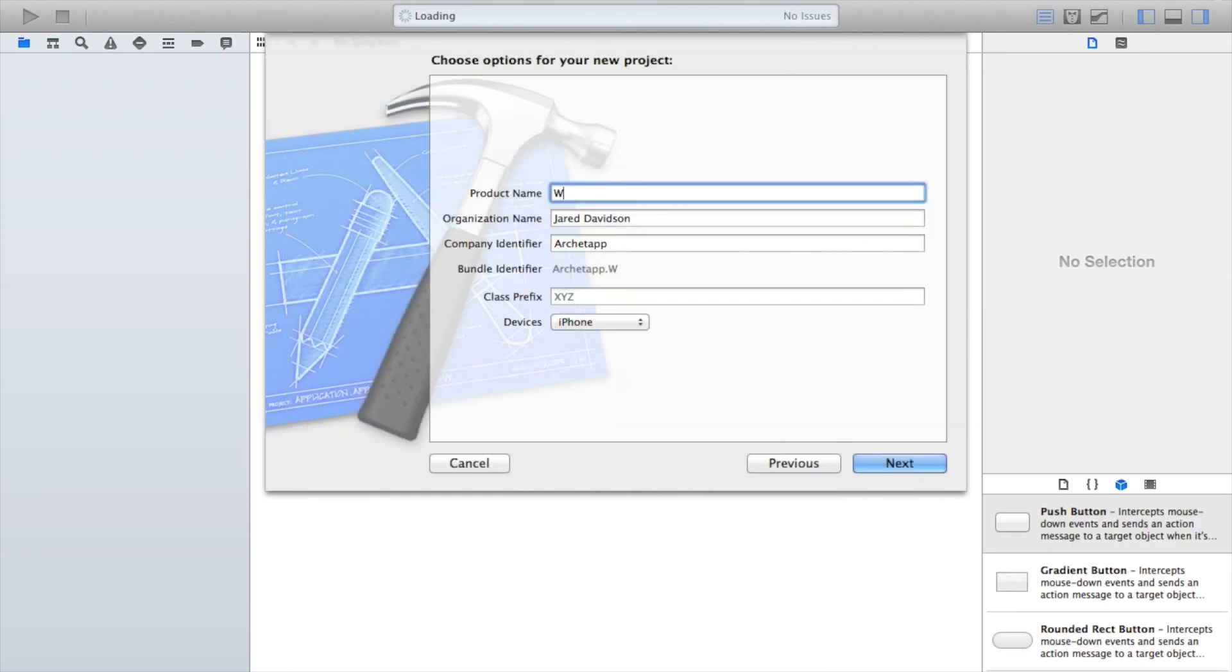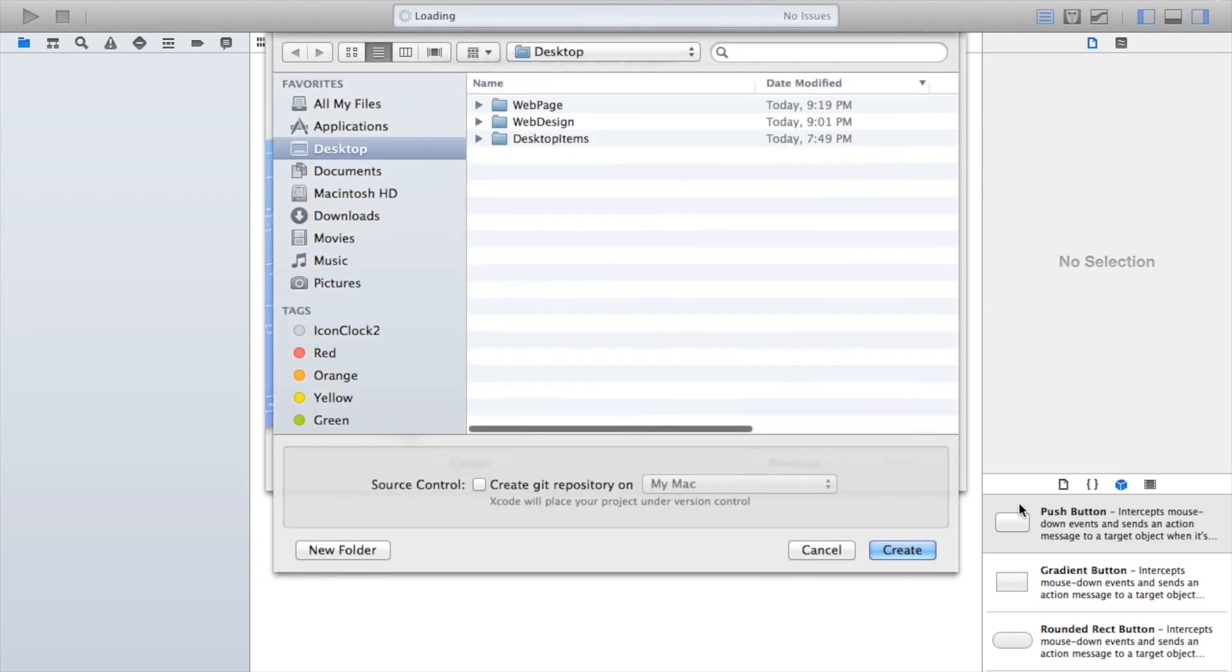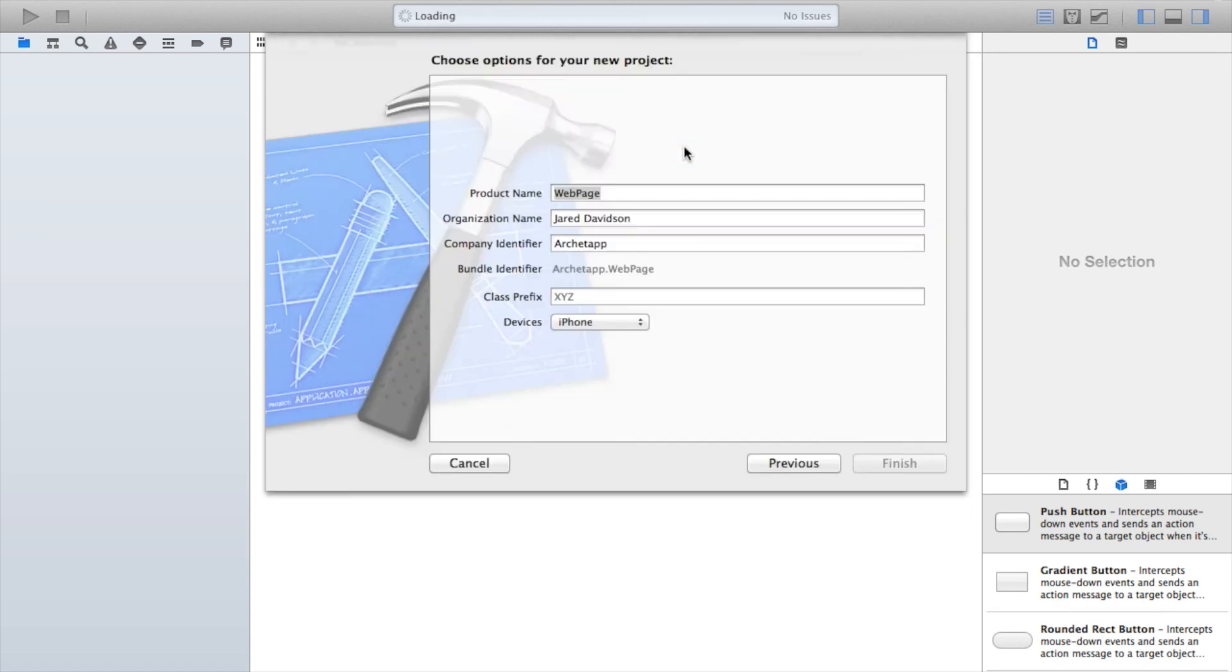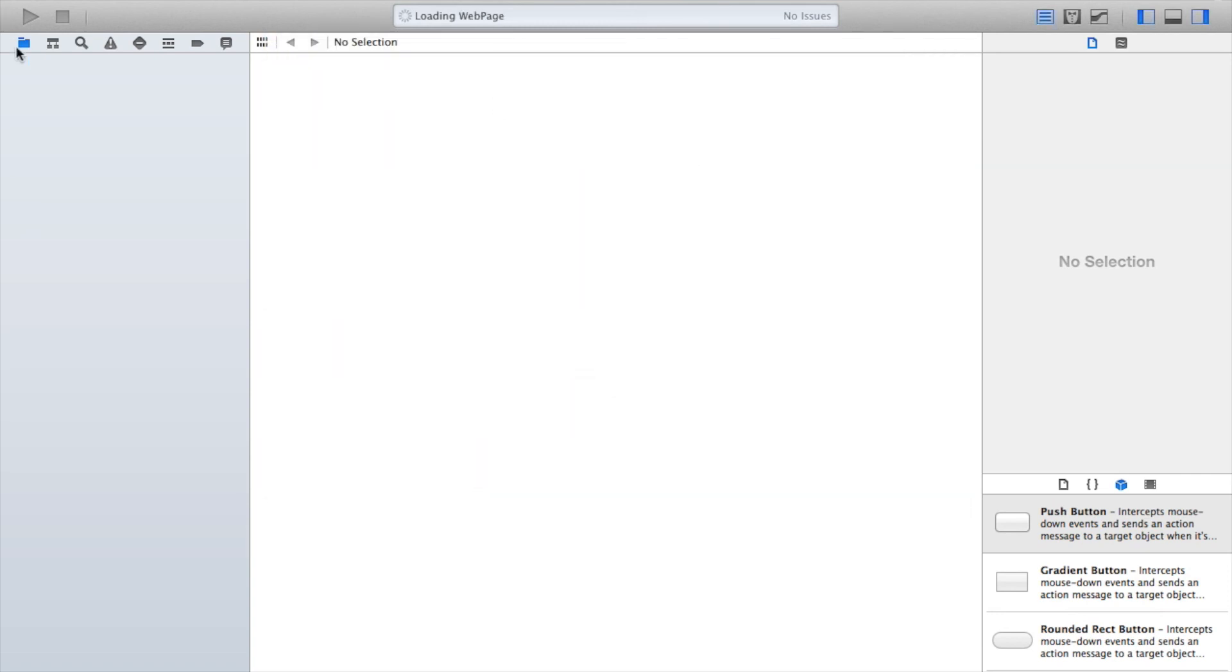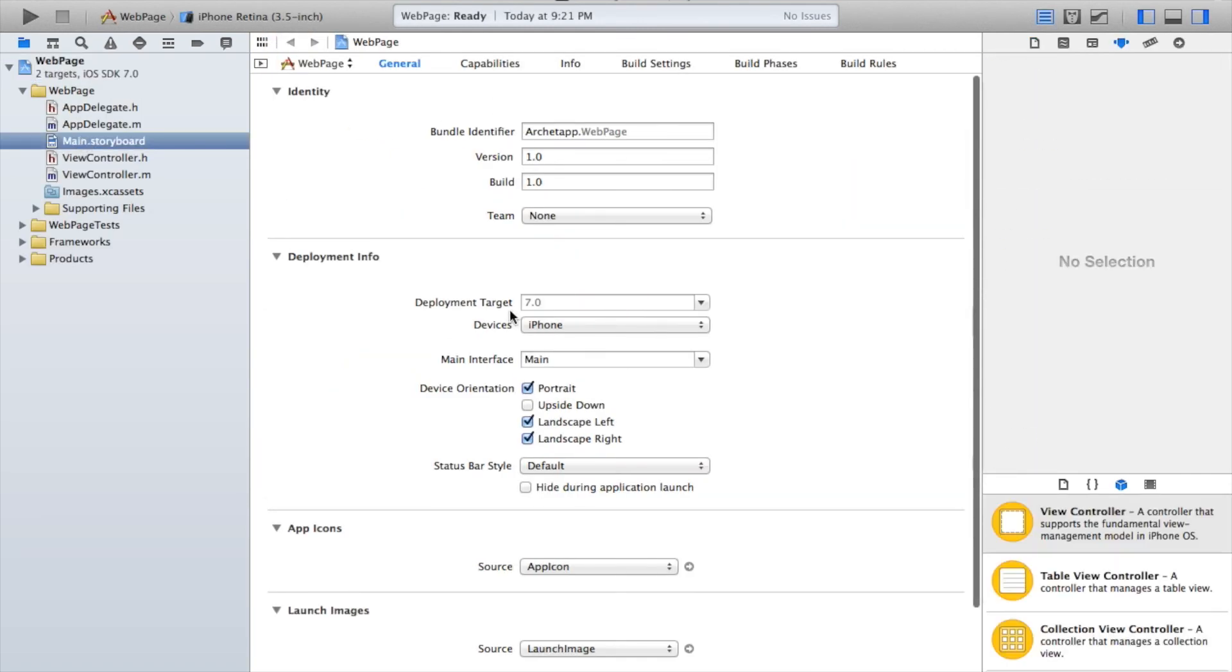Our product name, I'm just going to call mine web page, but you guys can call it whatever you want. Let's create, and now let's head on over to our main.storyboard file.